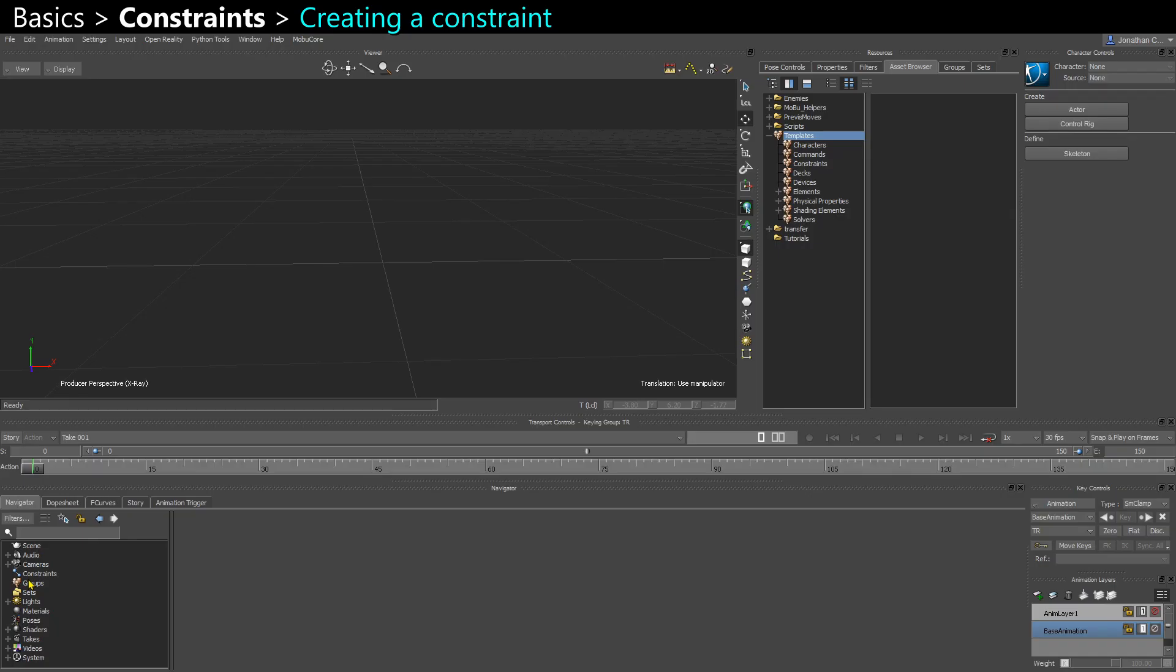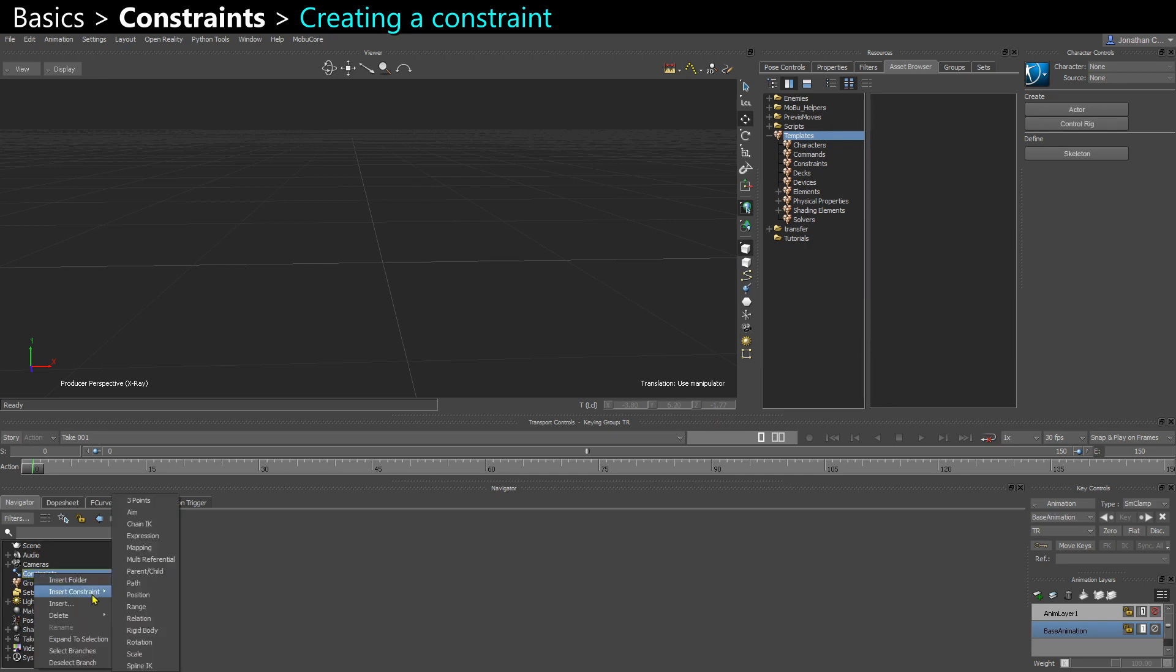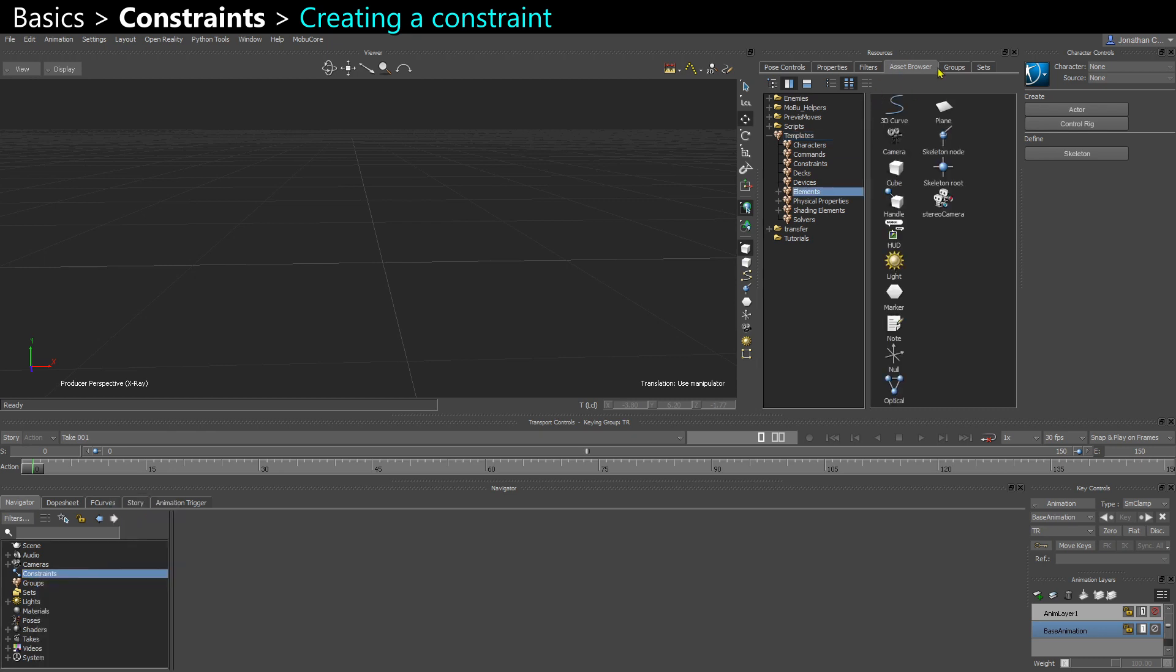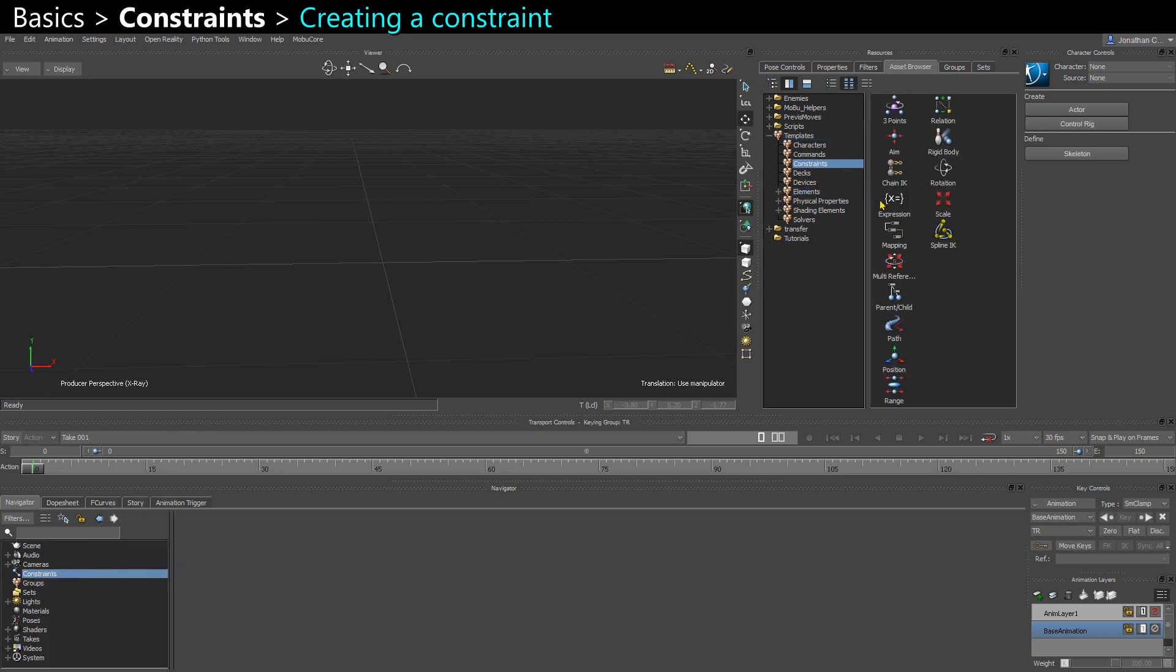So let's look at all the different constraints that we have in Motion Browser. You can create a constraint by right-clicking in the Navigator, Insert Constraint, or in the Asset Browser in Templates Constraints. You can see them all here and you can drag and drop them into the scene.